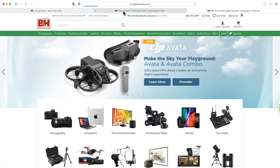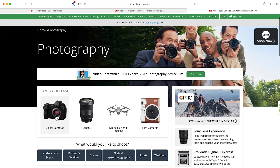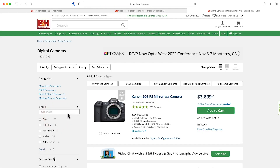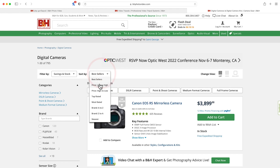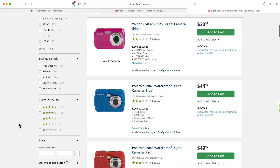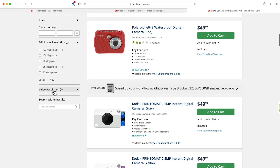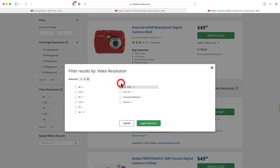That being said, I'll show you right now what I'd recommend. If I were you, I would go to bhphotovideo.com, come down to photography, click on digital cameras. These are showing the most popular ones — $3,800 and up — so we're going to sort by price low to high. Then come down to video resolution, click 'see all,' and select HD 1080, because that's really all that matters: that your camera shoots 1080p at least.